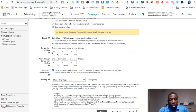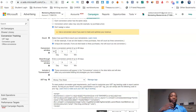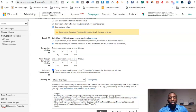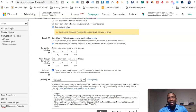I usually leave the conversion window at 30 days — meaning within a 30-day span it will track conversions. If the conversion happens outside that window, it won't be counted. I also leave the view-through conversion window as is, keep 'Include in Conversions' checked, and then select the UET tag you want to use — in this case, 'test leads.'